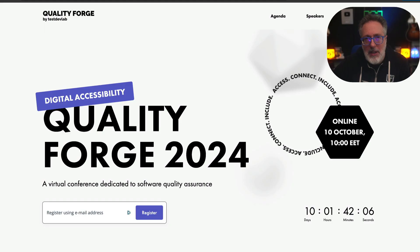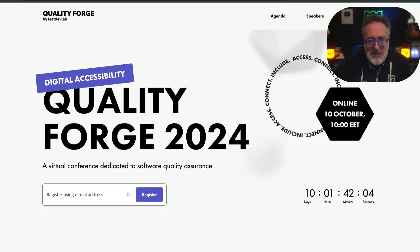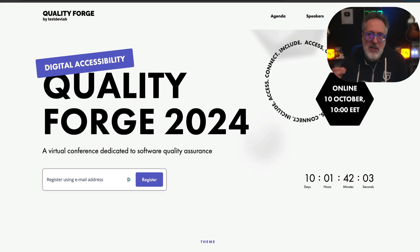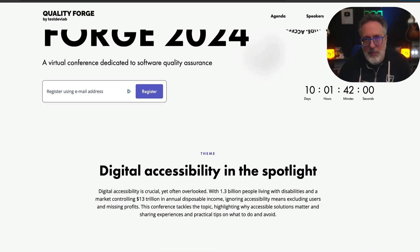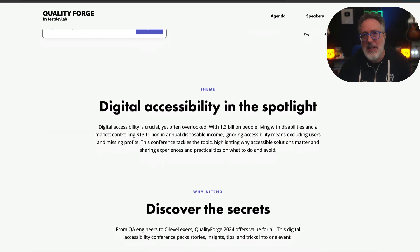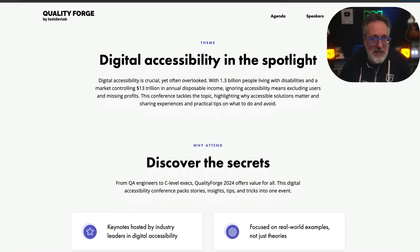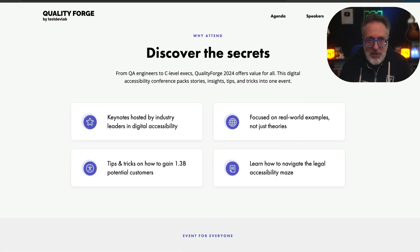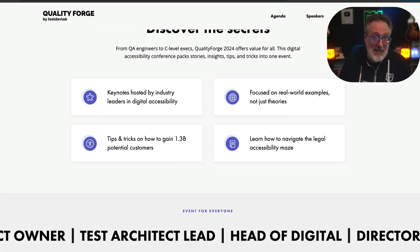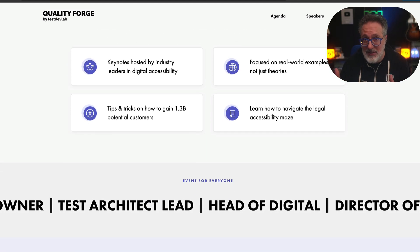Failing to prioritize accessibility excludes a large segment of users and results in missed revenue opportunities. That's why I was excited to see Quality Forge 2024, an online event taking place on October 10th, which aims to address this gap. This conference provides insights from QA engineers, executives, and industry leaders on the importance of creating accessible digital solutions.